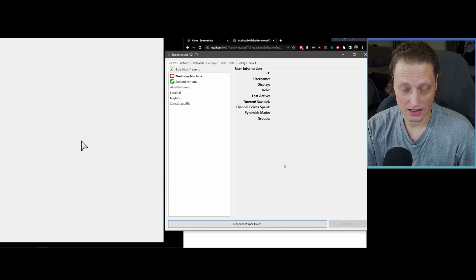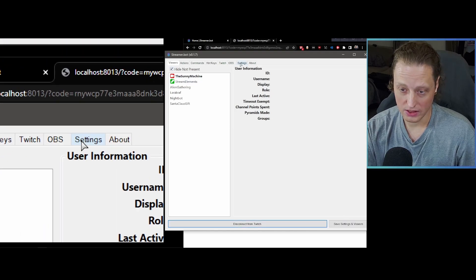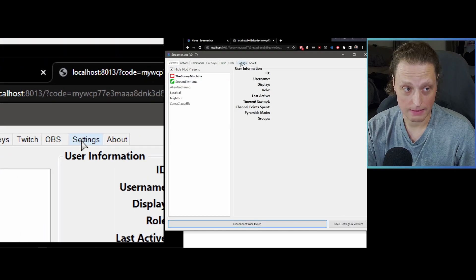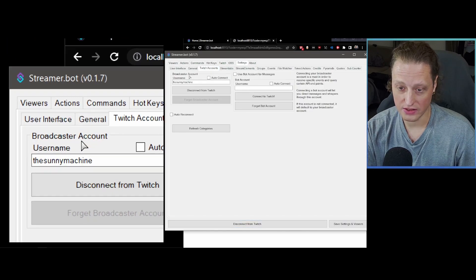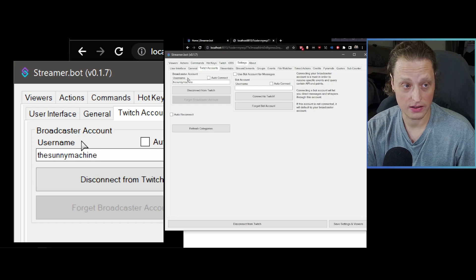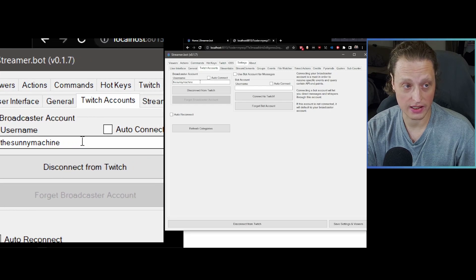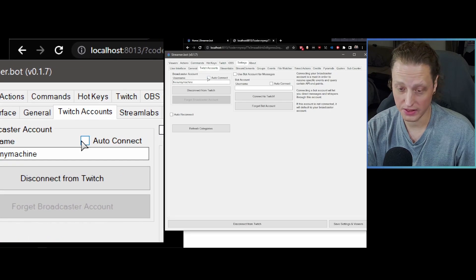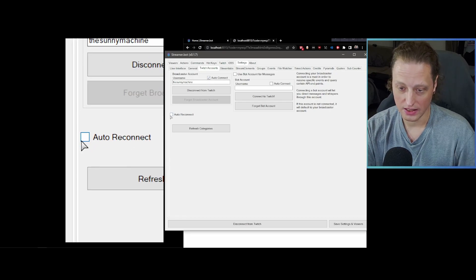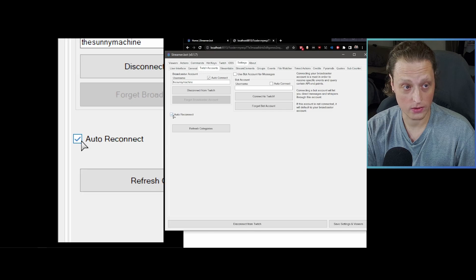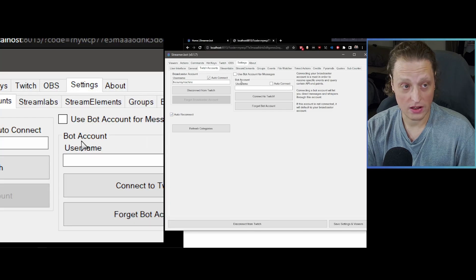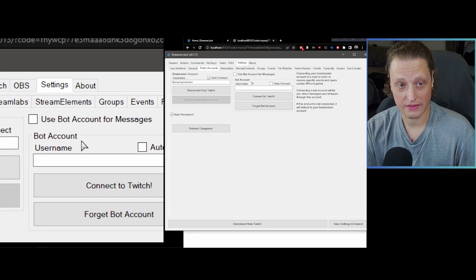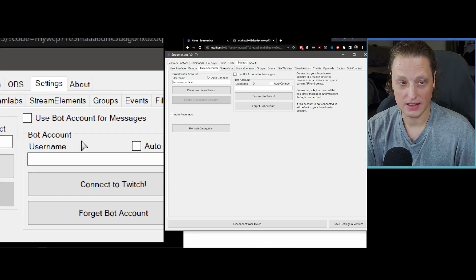Hit Save Settings and Viewers. Go to the Settings tab, then Twitch Accounts — you'll see your broadcaster account is already connected. Click Auto Connect and Auto Reconnect. If you want a separate bot account, this is where you'd connect it — and I have a little trick so you don't have to log out of your main account.